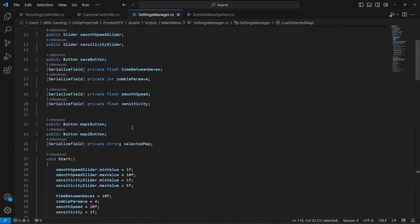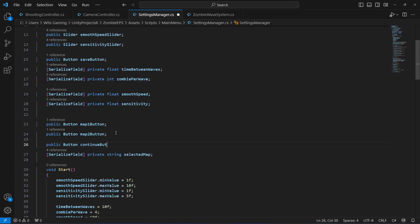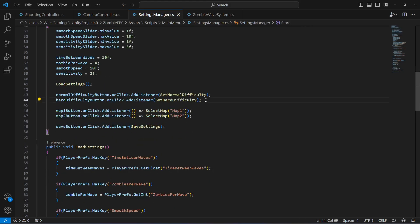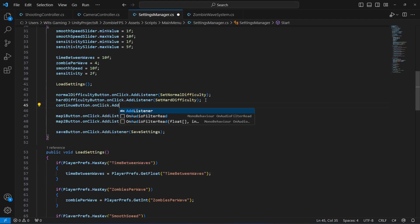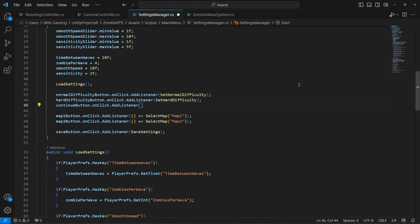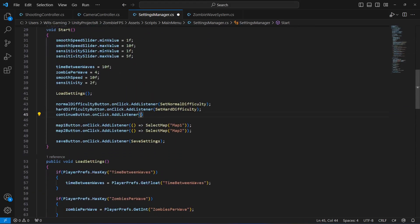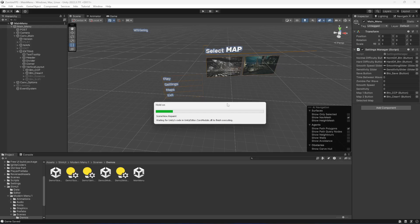We also need to load the game when the continue button is pressed. Create a reference: public Button continueButton. When it's pressed, add a listener: continueButton.onClick.AddListener, and call our LoadSelectedMap method — just the name without parentheses. Let me cut it from there and paste it right after the map two listener.